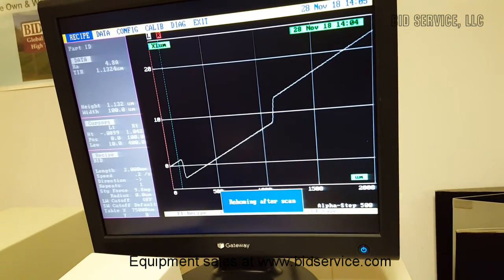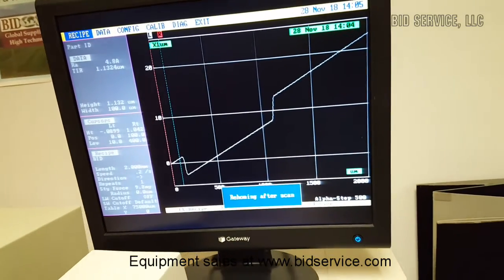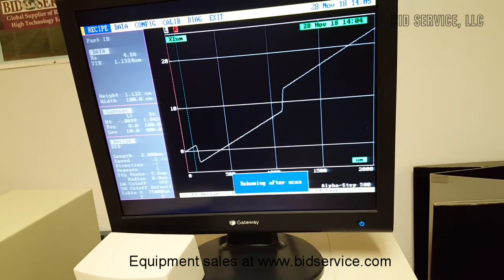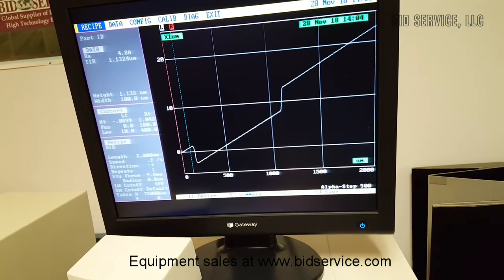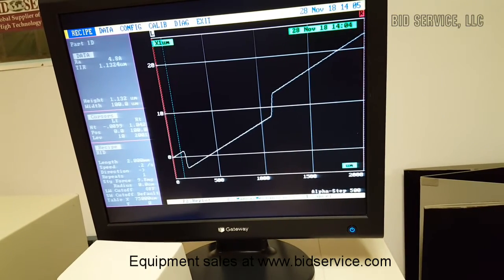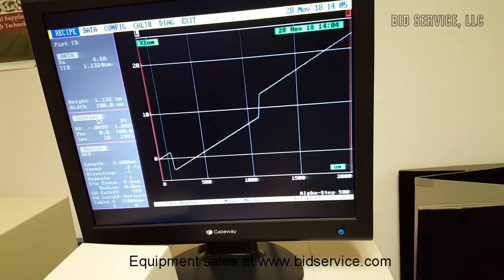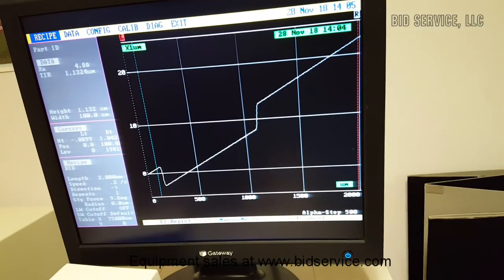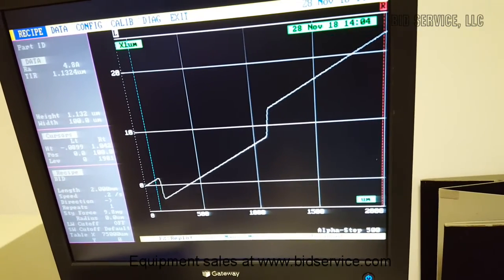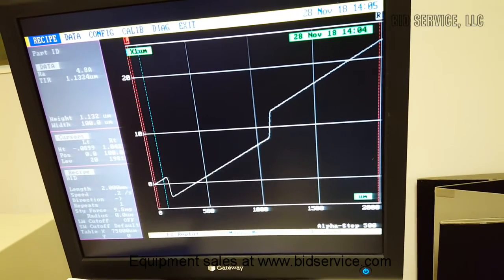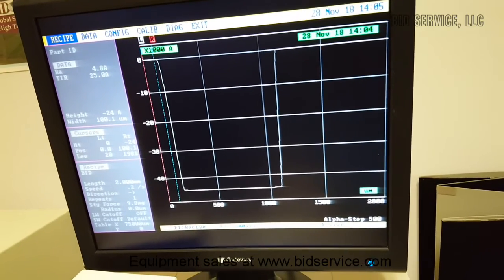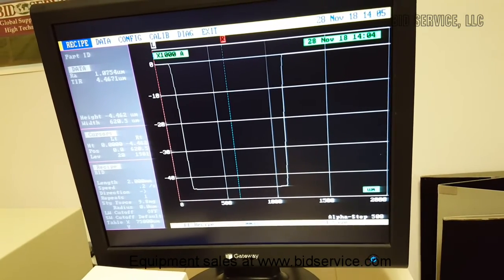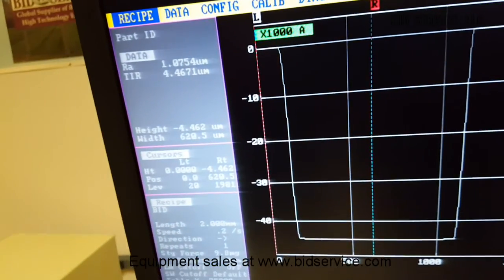So now you can see the trace is not level. So you can either do a software level, or you can do the manual adjustment that I said before. But to do a software level you just hit F10. And then you just hit F10 again, and it gives you a replot. And then you can go to the right, and as you see it's 4.462 microns.